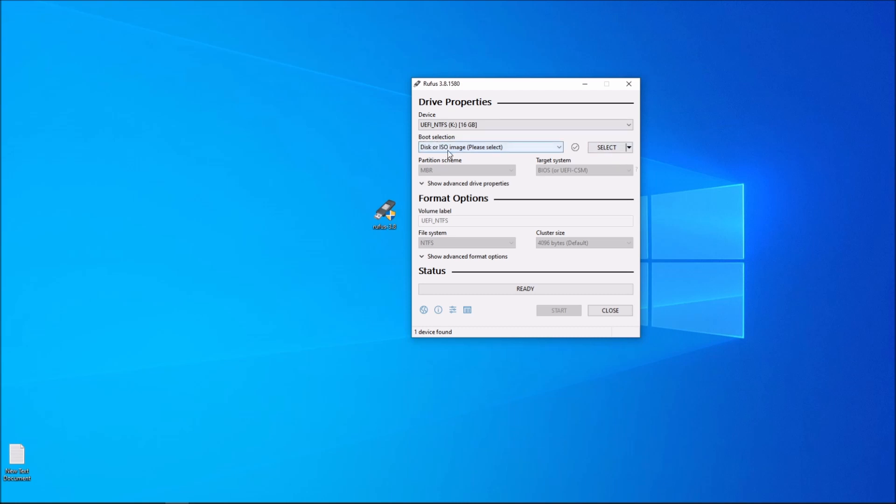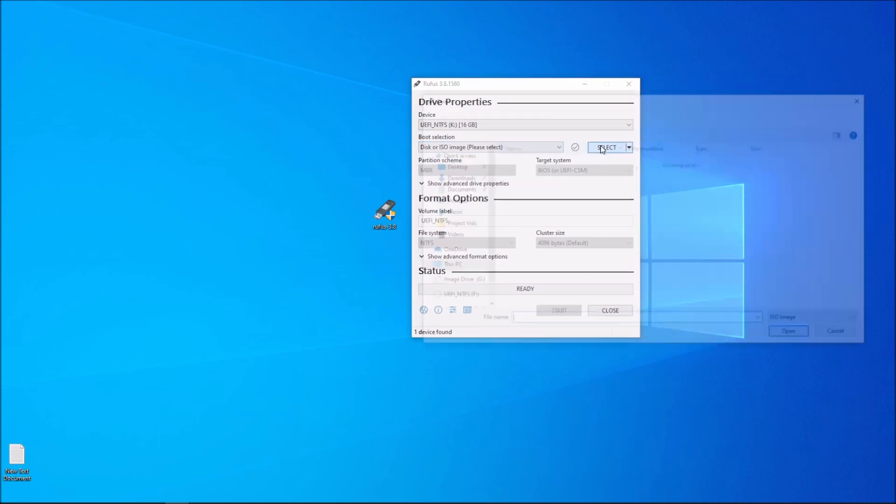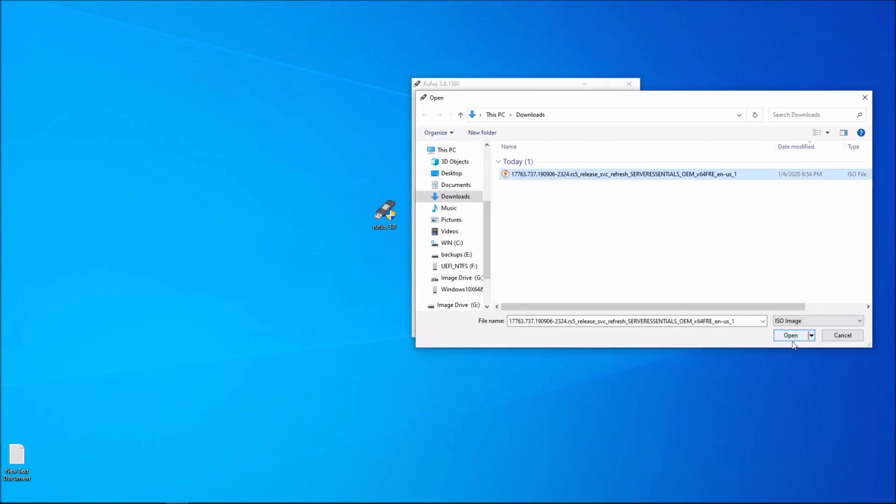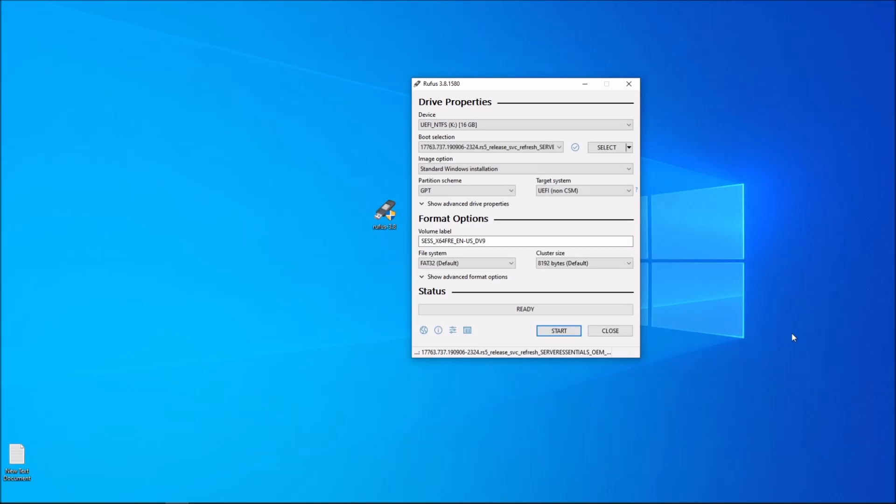Now boot selection, disk or ISO image. We're going to choose the ISO image that we downloaded. Click on open. Okay, and this is the volume label.